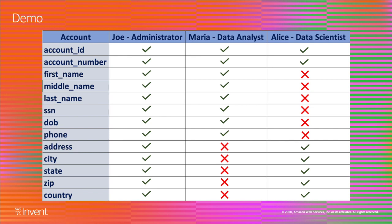I will run through a demo integrating Amazon Athena with AWS Lake Formation and how the data entitlements are governed. As we saw in the previous slide, we had three different users — Joe, Maria, and Alice — having three different data entitlements.